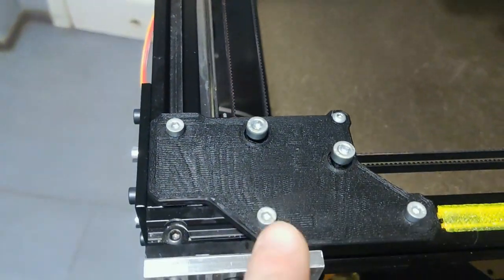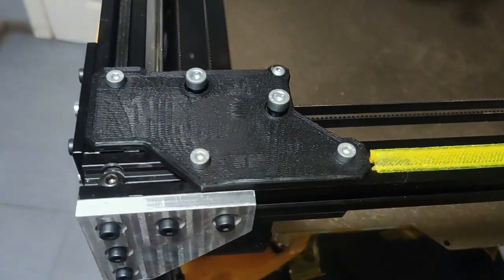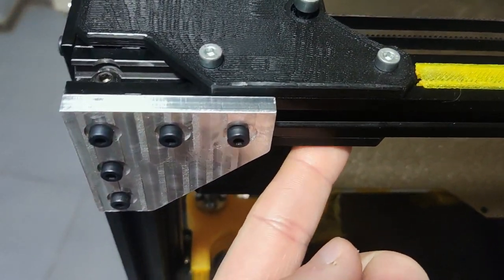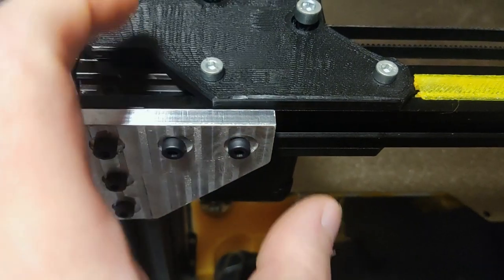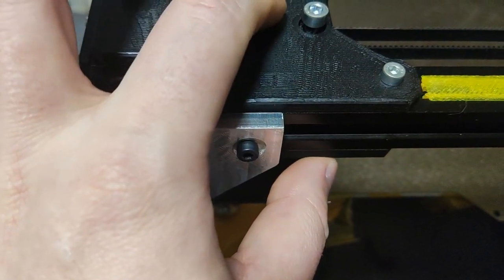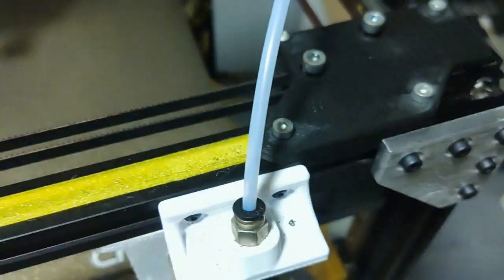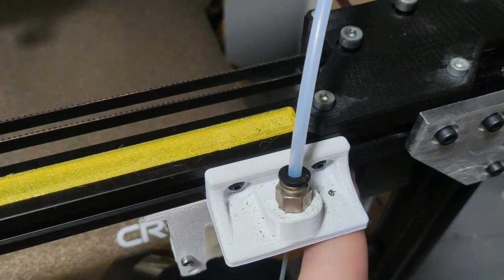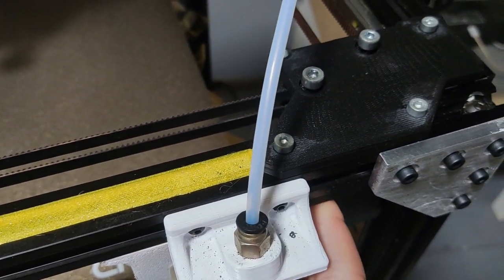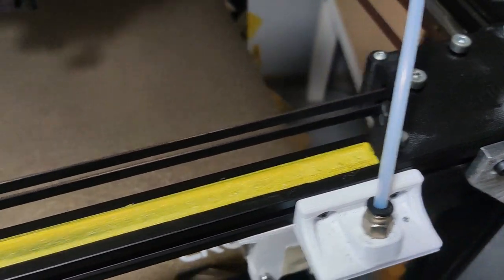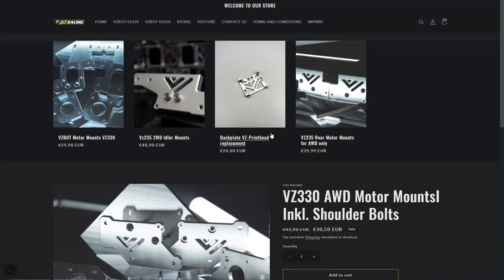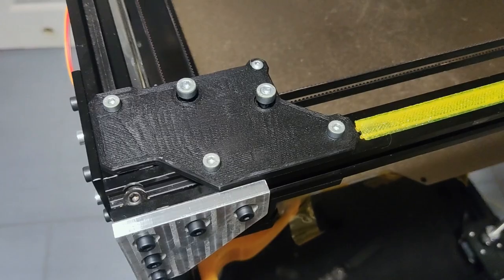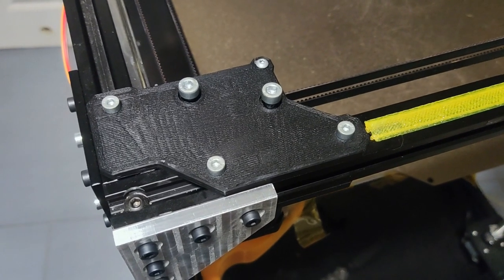Aside from the stepper motors, you will need to print 4 plastic pieces to replace the front idlers. You can download them from the VZBOT repository, but I will link it in the description below so we know exactly which ones. I also have to mention that there are aluminum kits available for you to purchase, perhaps maybe in the future I will buy them myself.